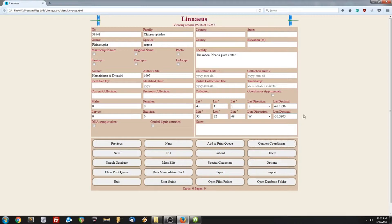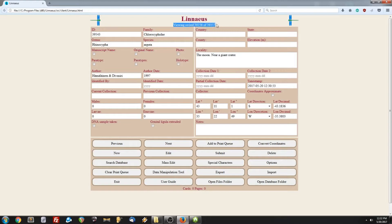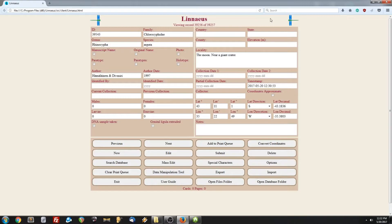Now if you want to change what record you're currently looking at, you could use the previous or next buttons, or you could use the hotkeys for those, which are left and right arrow on your keyboard. And if you notice, every time you click left or right arrow, you will move one record in either direction. And at the top, you can see the numbers will change, viewing record X of Y.